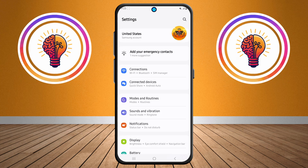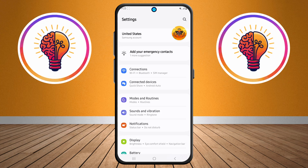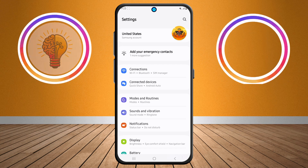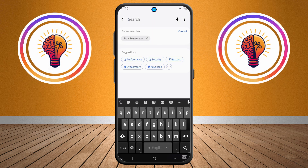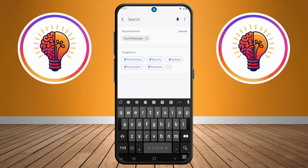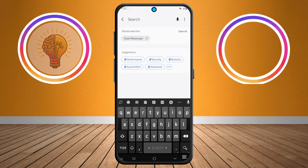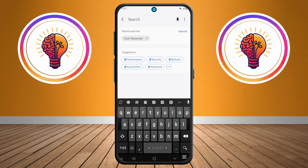Step two: now locate the search icon in the top right corner and tap on it. The search feature makes it much easier to find specific options without having to scroll through multiple menus manually.